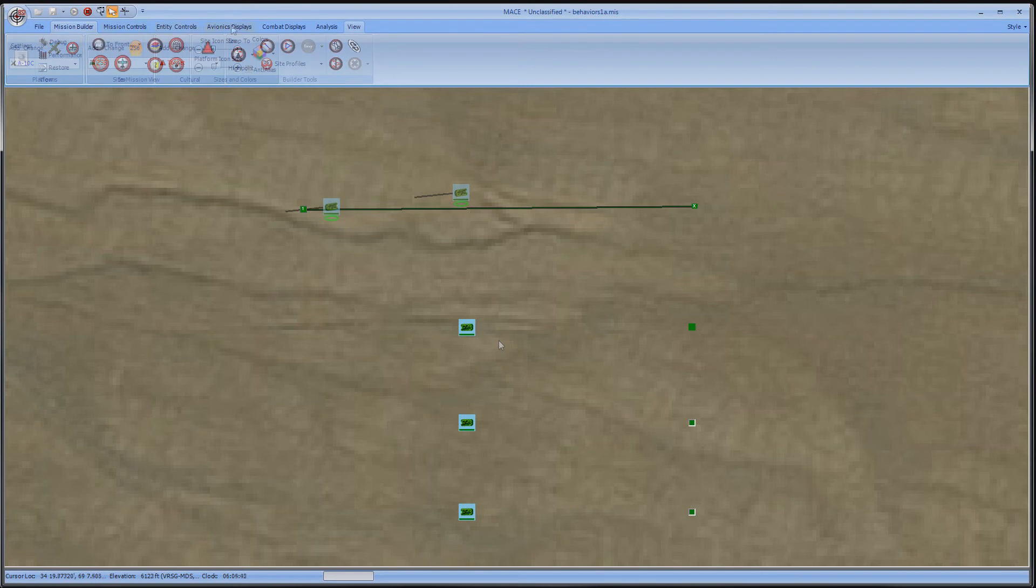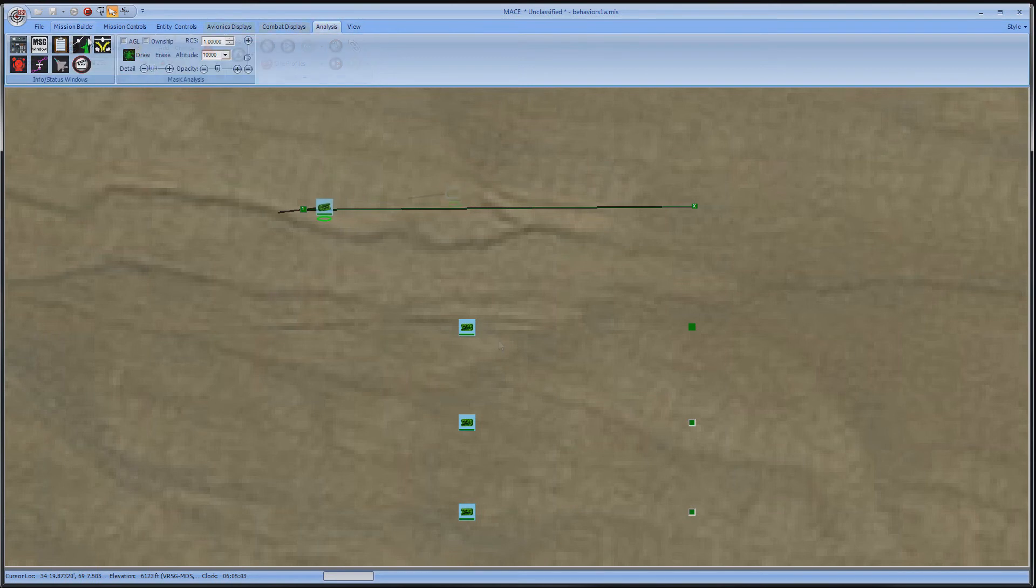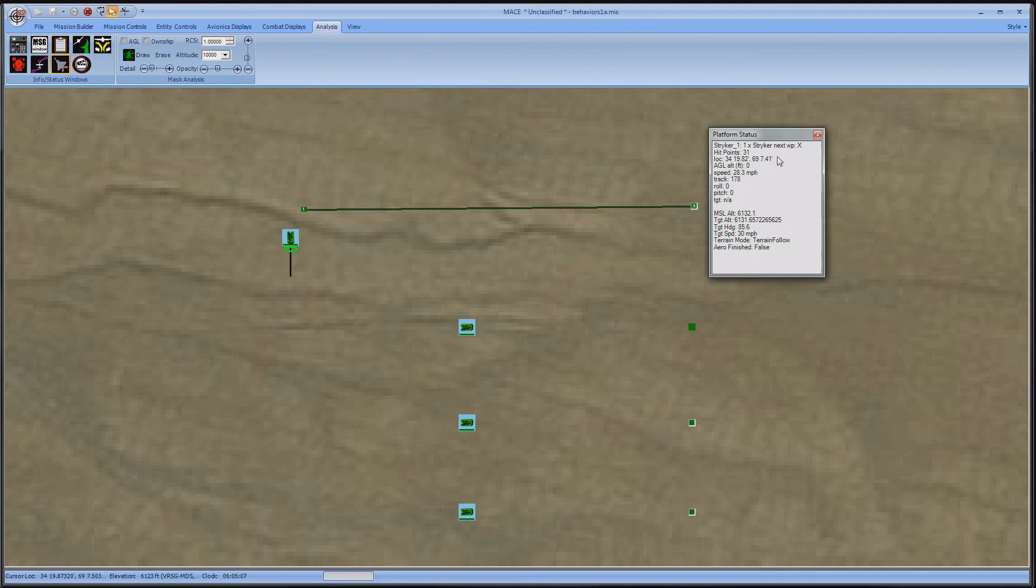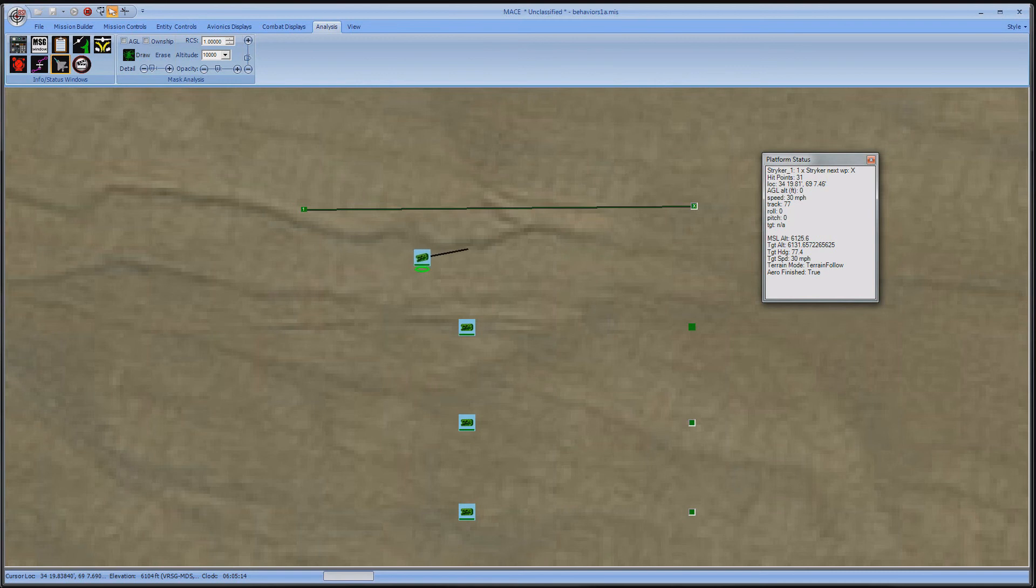On the ribbon, go to the Analysis tab and select the aircraft-shaped icon. This will bring up a window that displays almost all the information you may need about the state of your currently selected platform. Platform Status is an excellent tool for cross-checking your settings and keeping tabs on your entities.